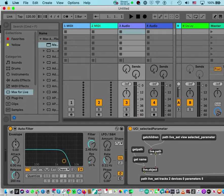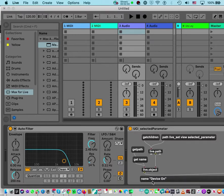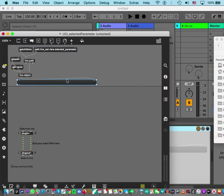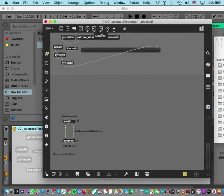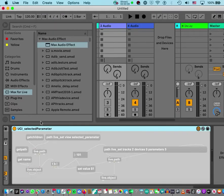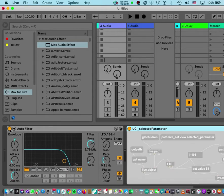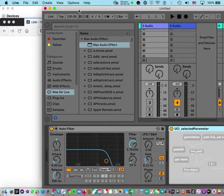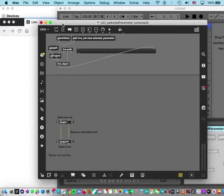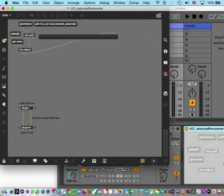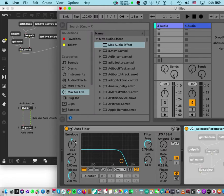Now let's try finding device on/off. I click the device on/off button and then click the selected parameter object. Get name says 'Device On'. Get path shows: live_set track 2, device 0, parameter 0. So device on/off is parameter zero. The device index is zero because it's the first device — remember to love the zero.